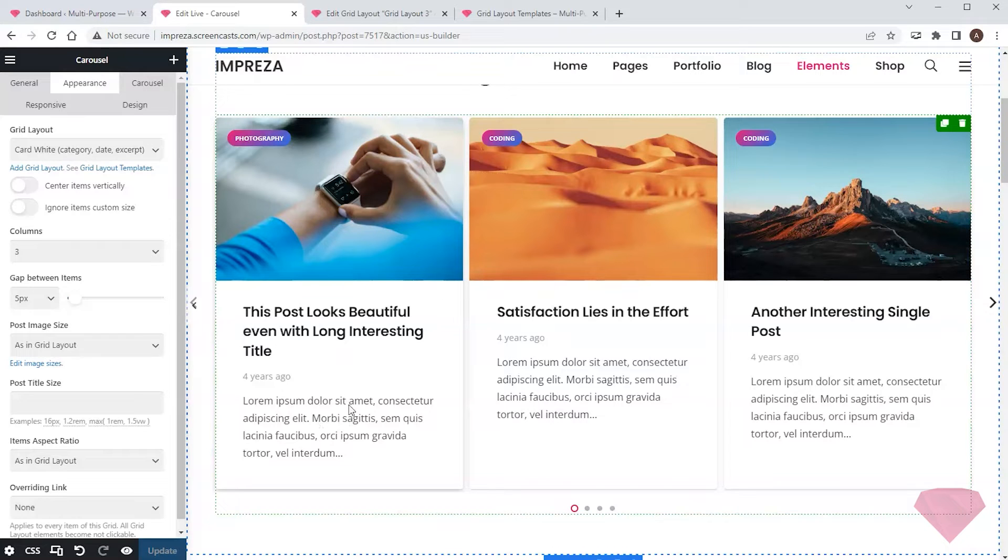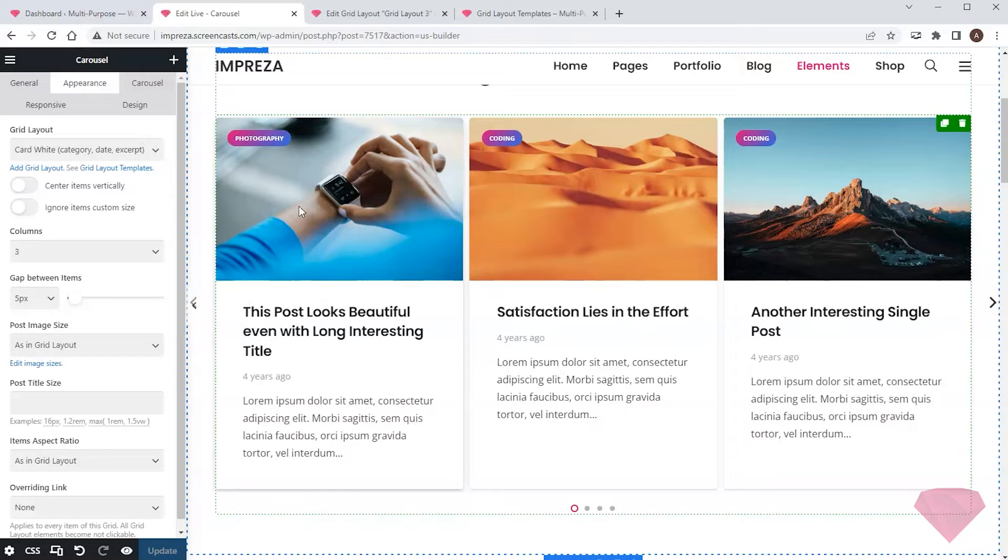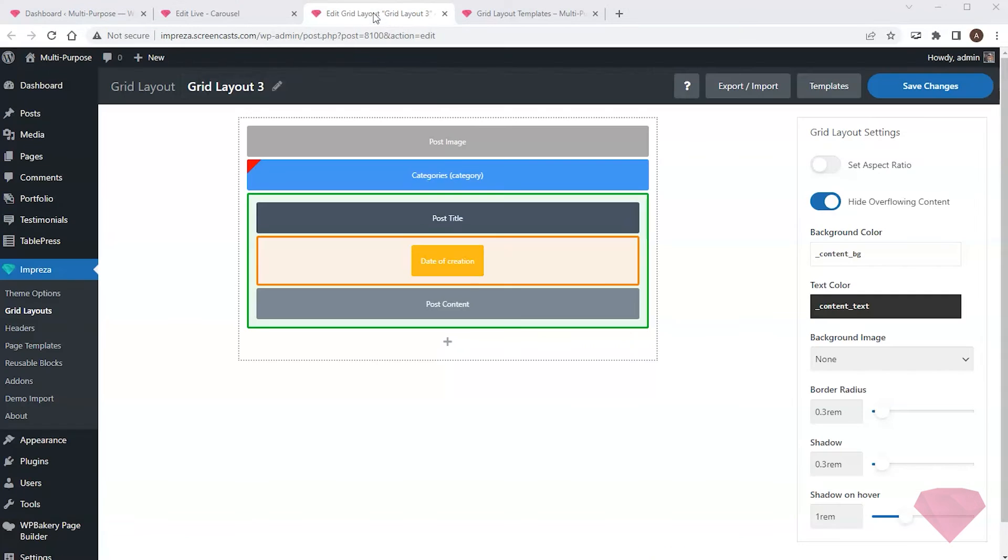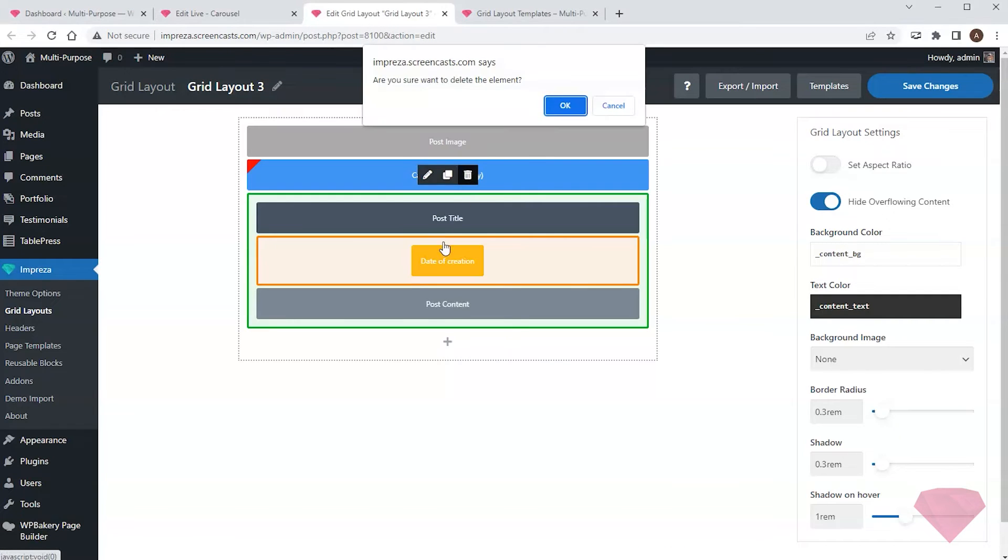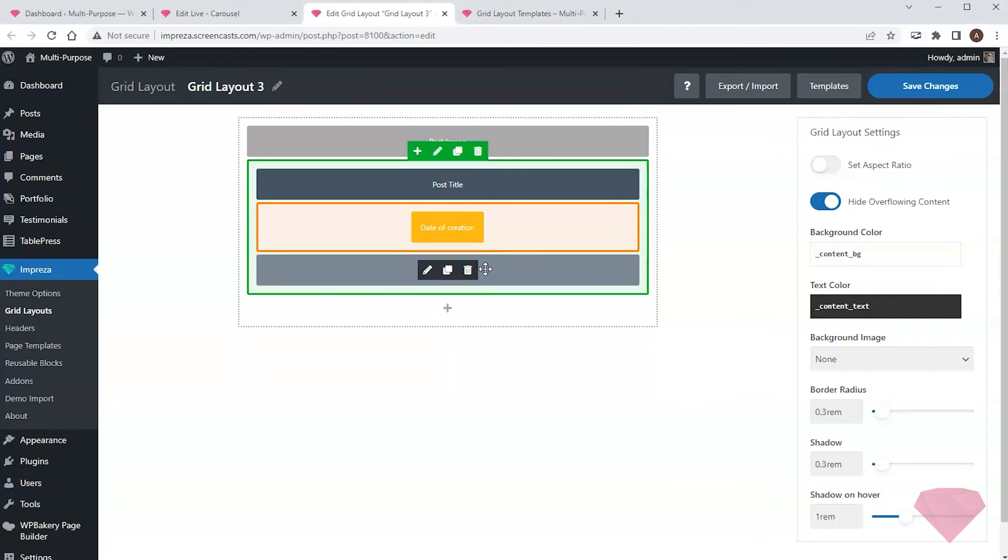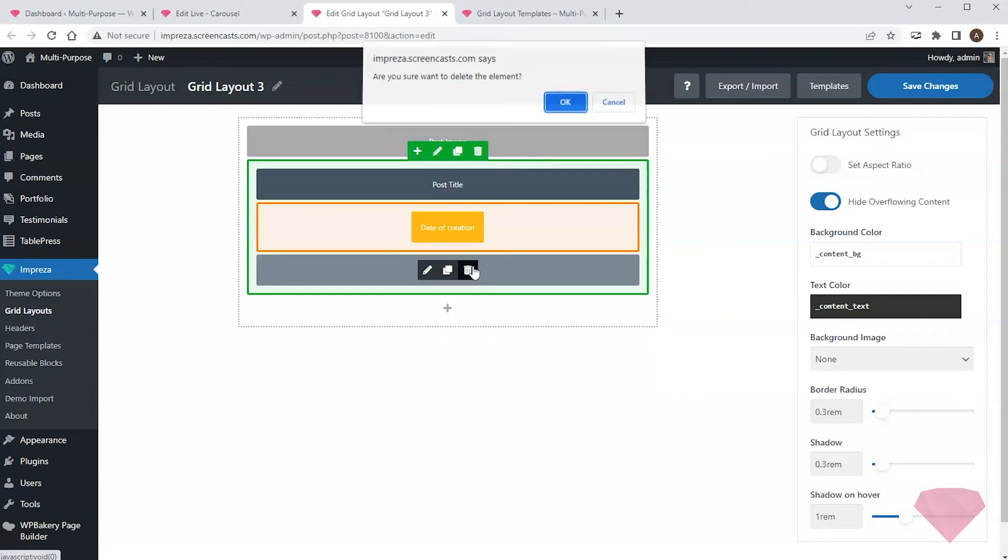First, I want to remove the text at the bottom. Second, I'd like the category badge to show above the heading. I'll return to the template builder to apply these changes and remove relevant elements.